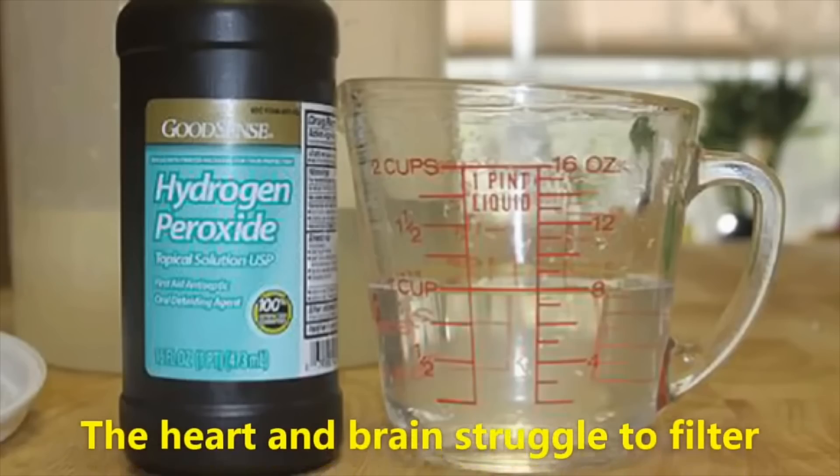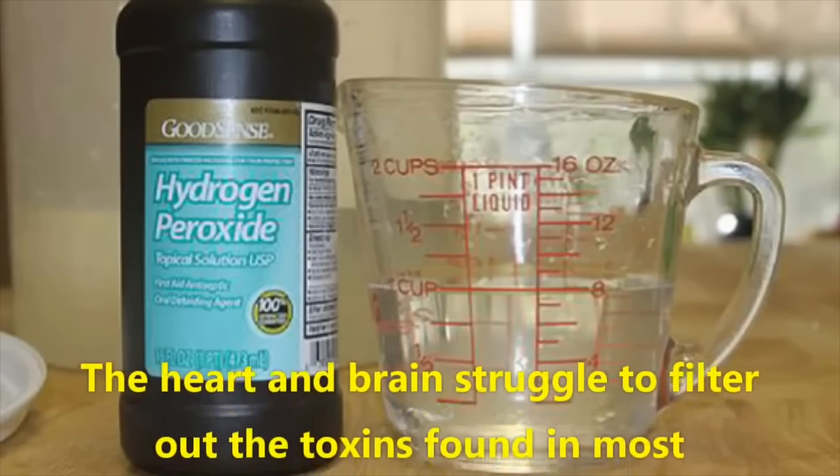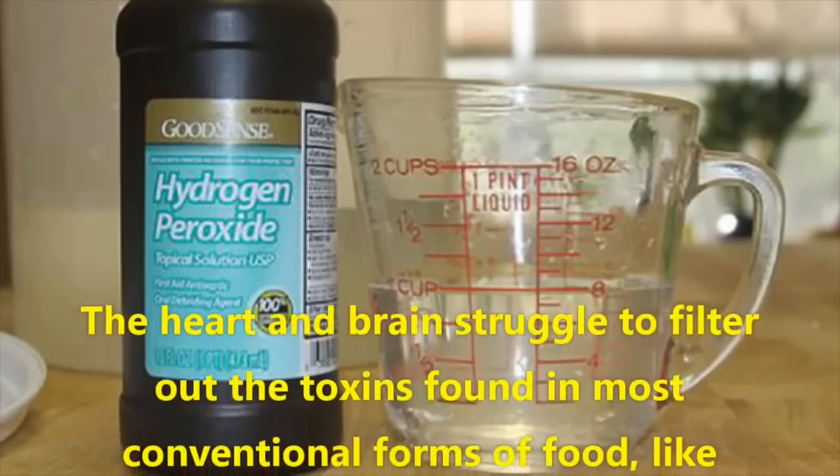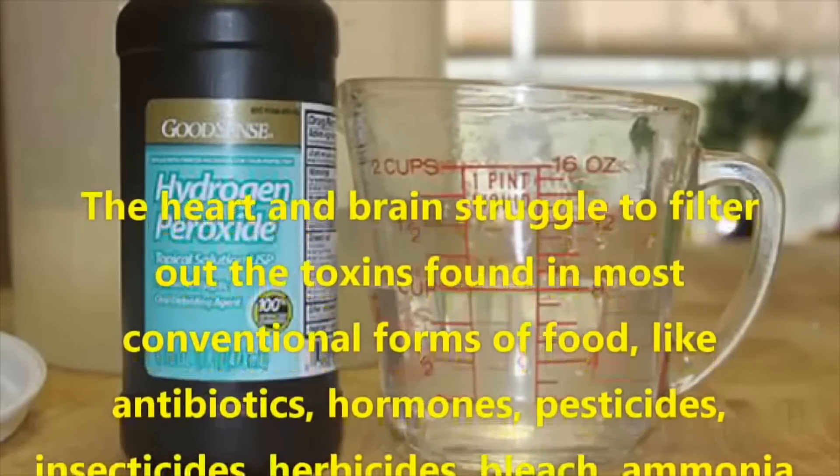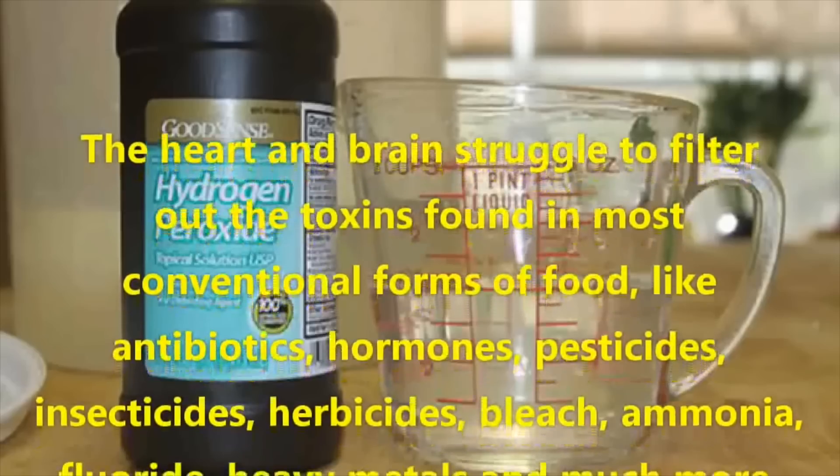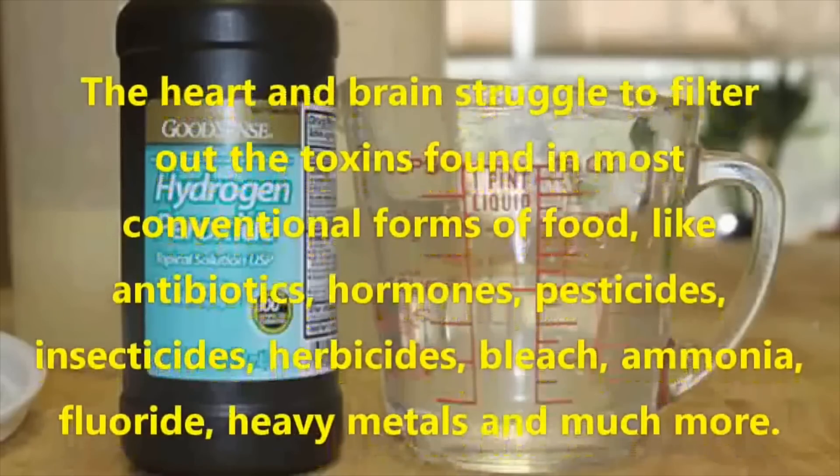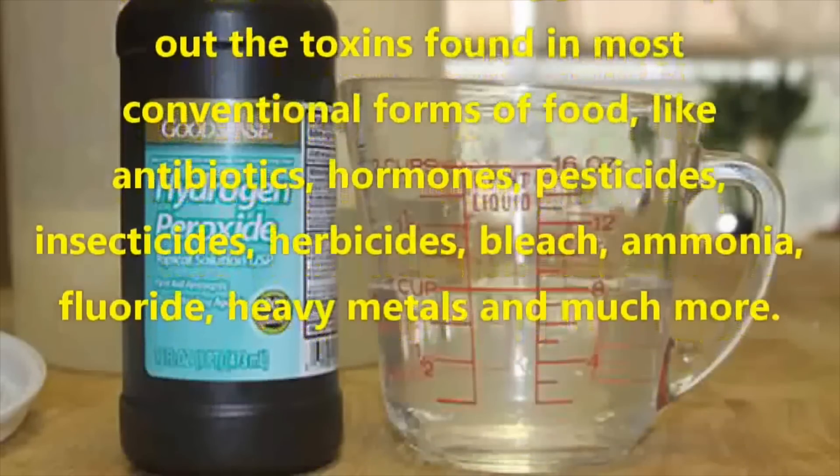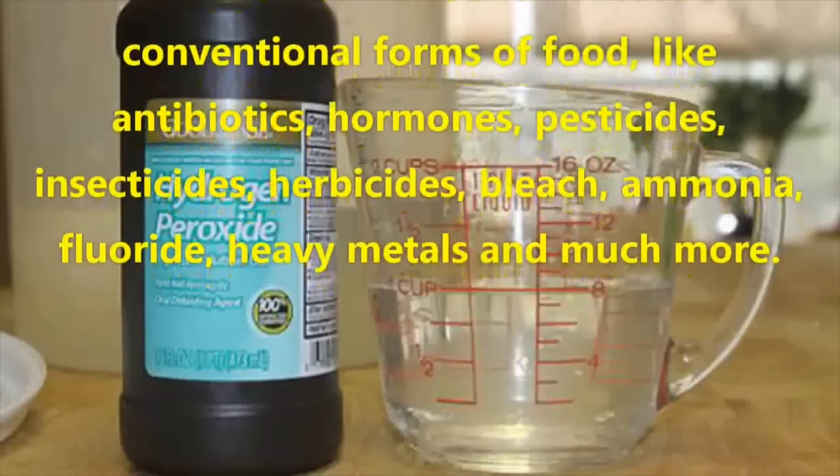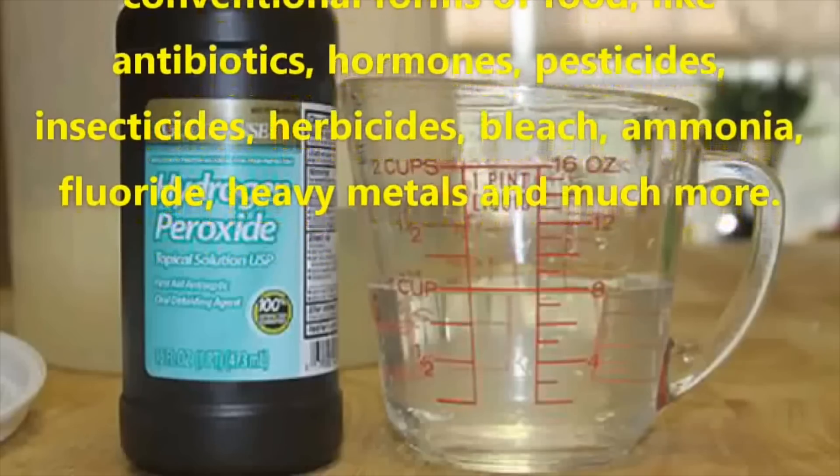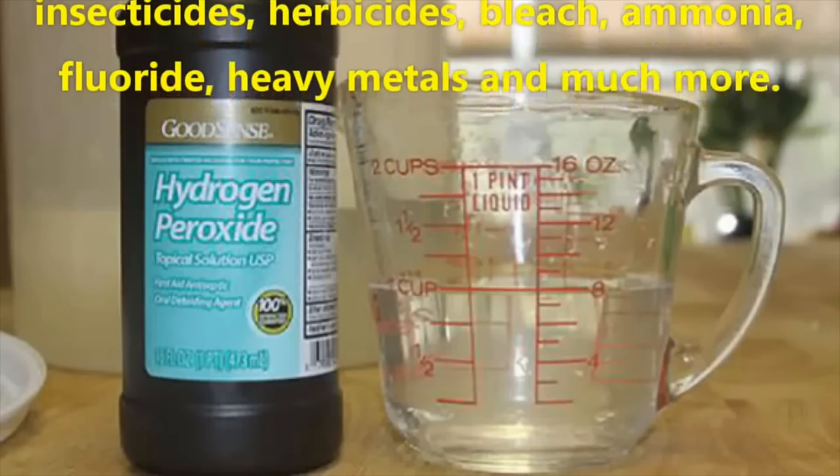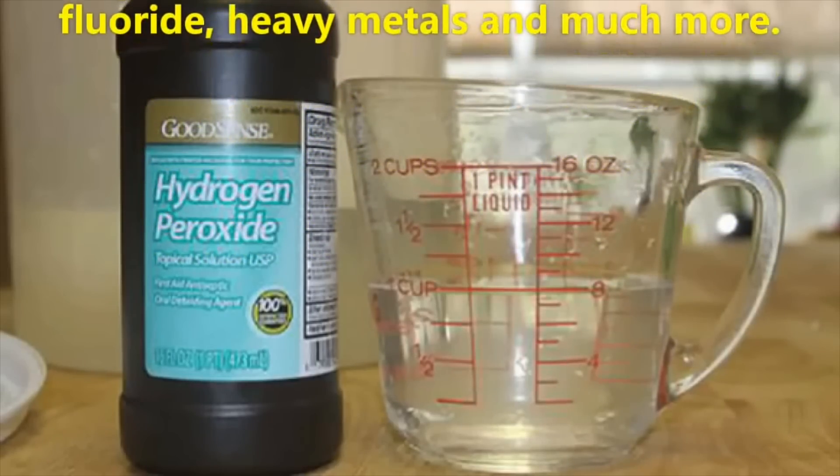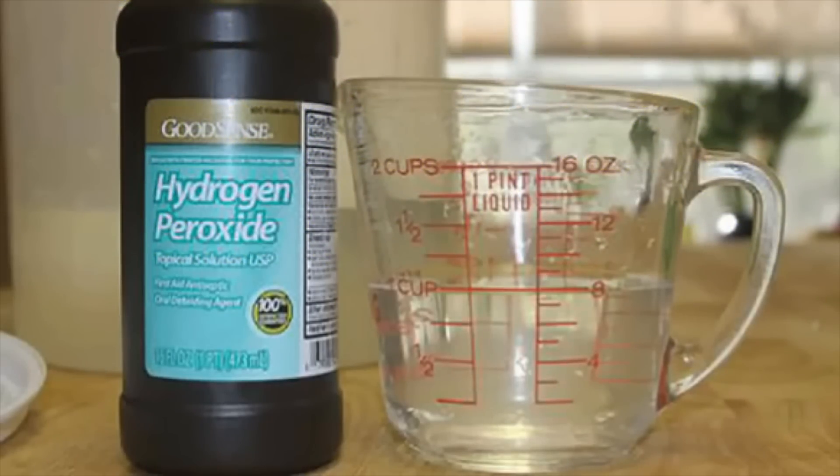The heart and brain struggle to filter out the toxins found in most conventional forms of food, like antibiotics, hormones, pesticides, insecticides, herbicides, bleach, ammonia, fluoride, heavy metals, and much more. Okay, well, it's not really your brain or your heart's job to filter these things out. That's more for the kidneys. Your brain does have a blood-brain barrier, though, which can help protect itself against hydrophilic substances. But anyway, it seems that you sort of changed your stance here. Does cancer exist in the processed foods you spoke of, or is it the chemicals you named that cause cancer? Consistency is a good thing, you know.